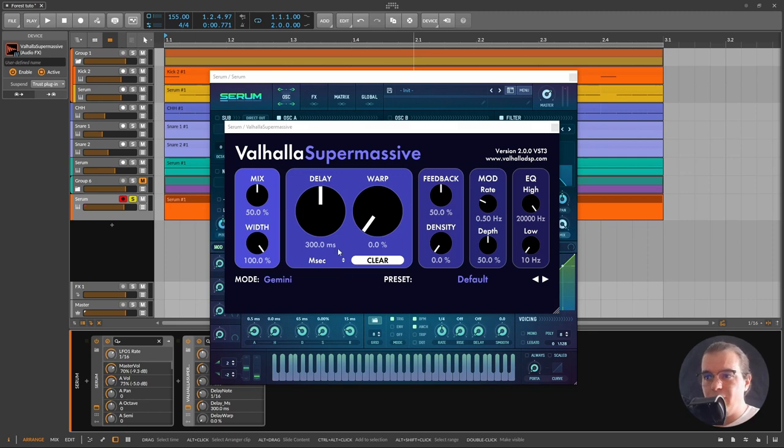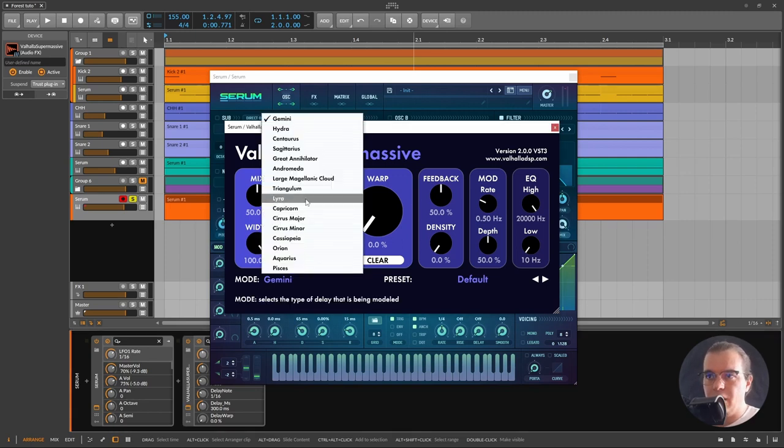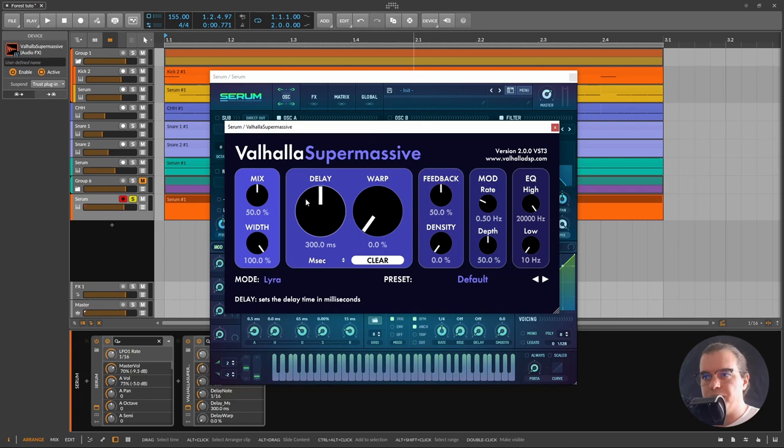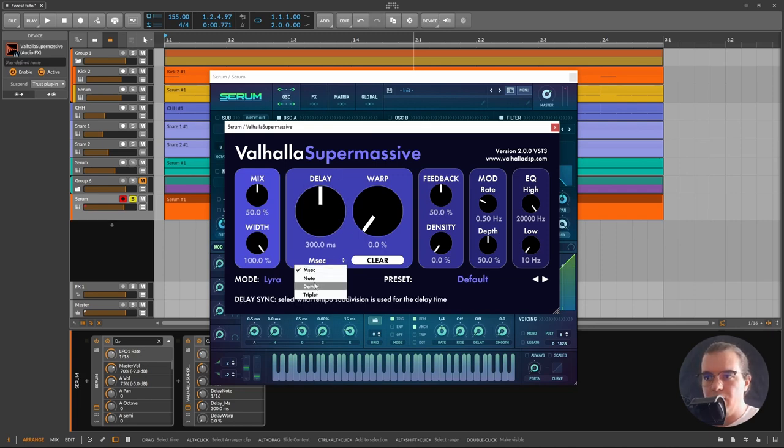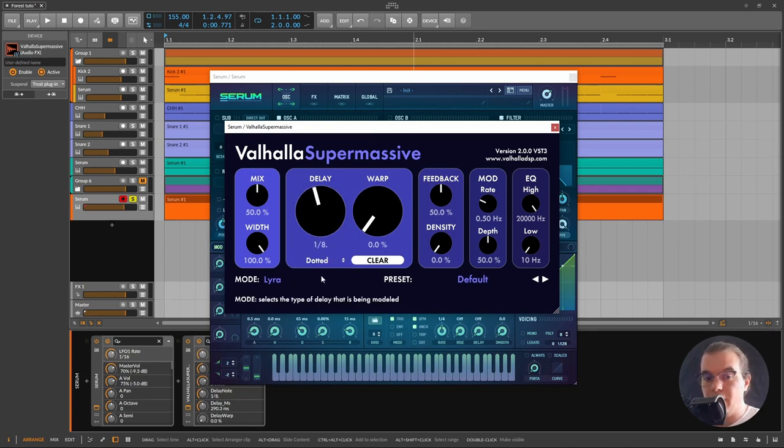What we'll do is set it to the Lyra algorithm. I'll set the delay to dotted and set it to 1.8.